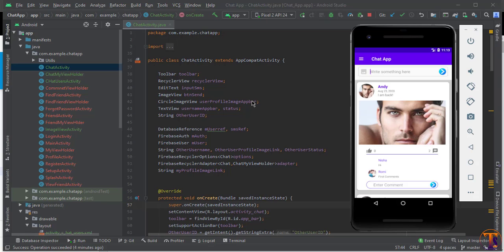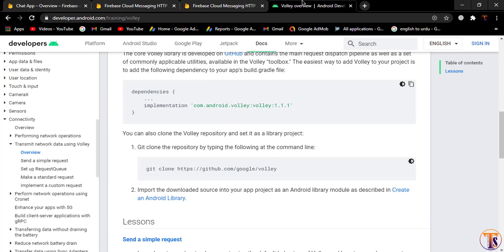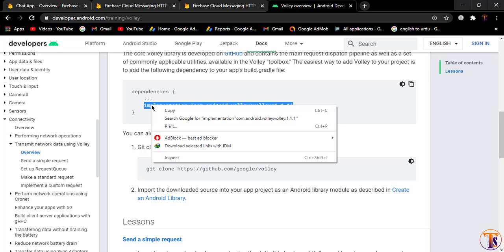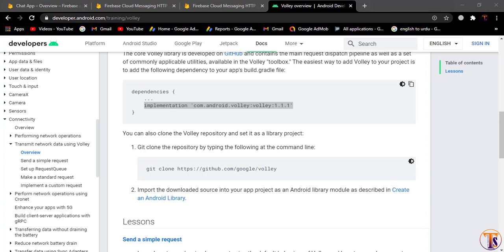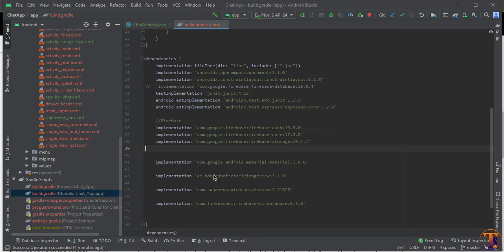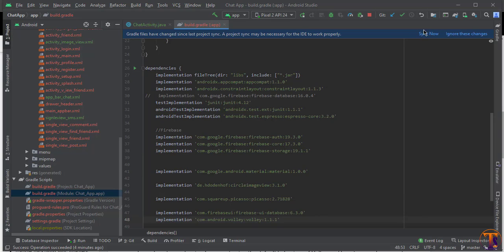For this we need to use the Volley or Retrofit library — we can use either one. First we will add the Volley dependency: go to the browser, search for the Volley dependency, copy it, and paste it inside the build.gradle file. Then click on Sync Now.